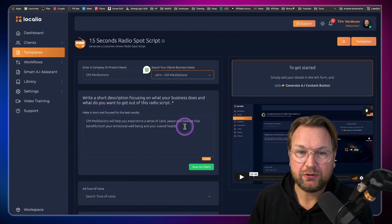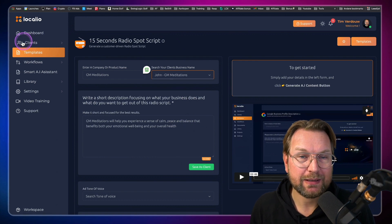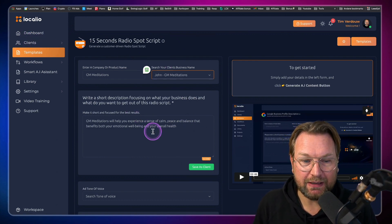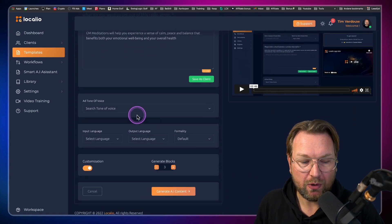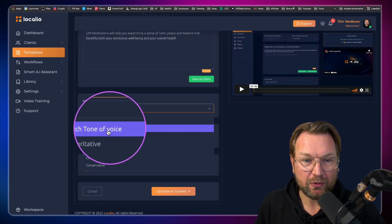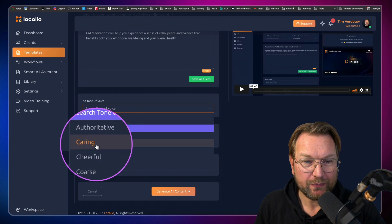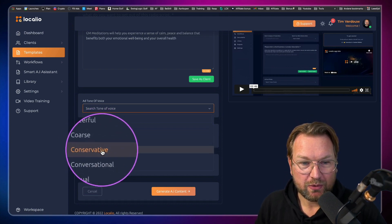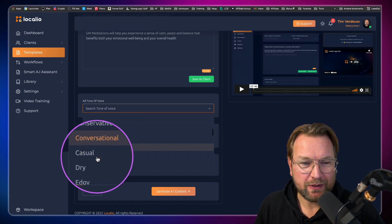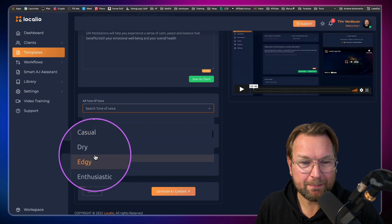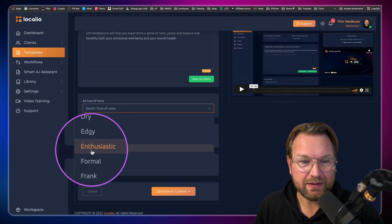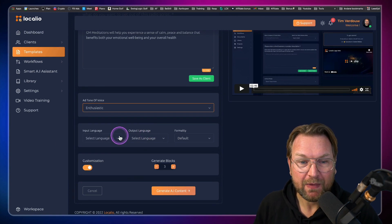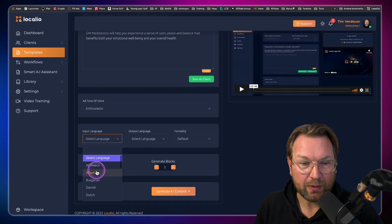So GM Meditations will help you experience a sense of calm, peace and balance that benefits both your emotional wellbeing and your overall health. That's the description. If you do not have the clients module, no worries — you can type this in manually. Then you have options for tone of voice: authoritative, caring, cheerful, conversational, casual, and more. I personally always like the enthusiastic one because it generates good content.